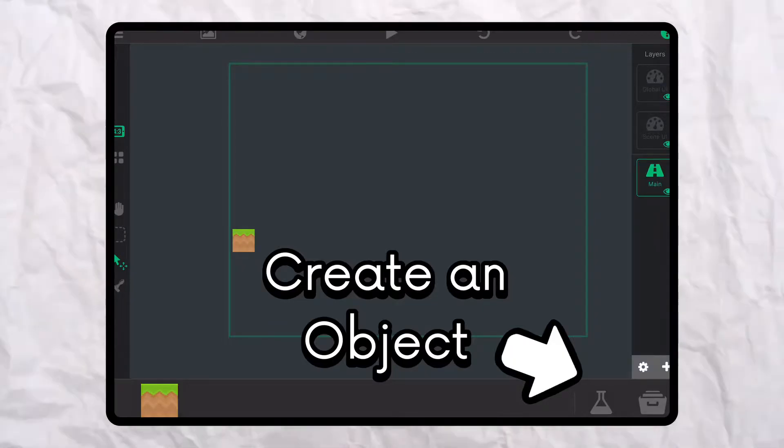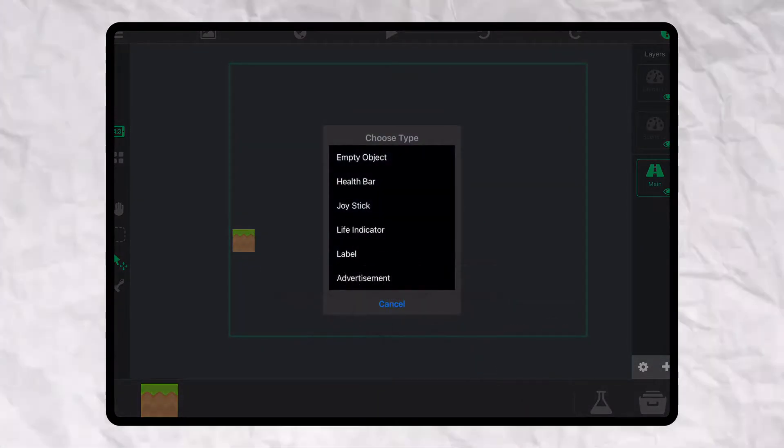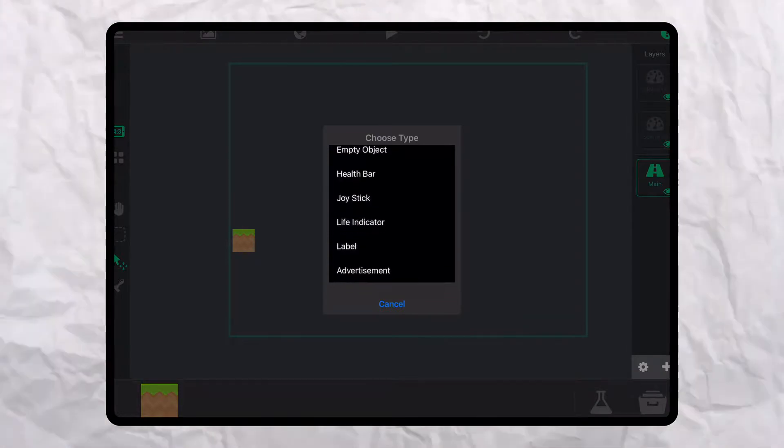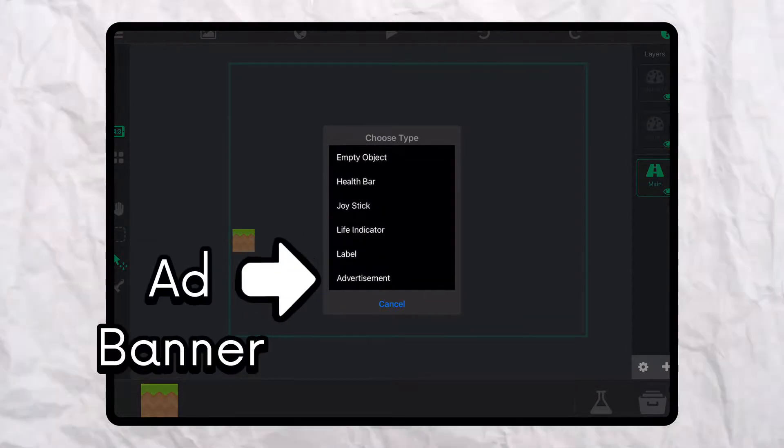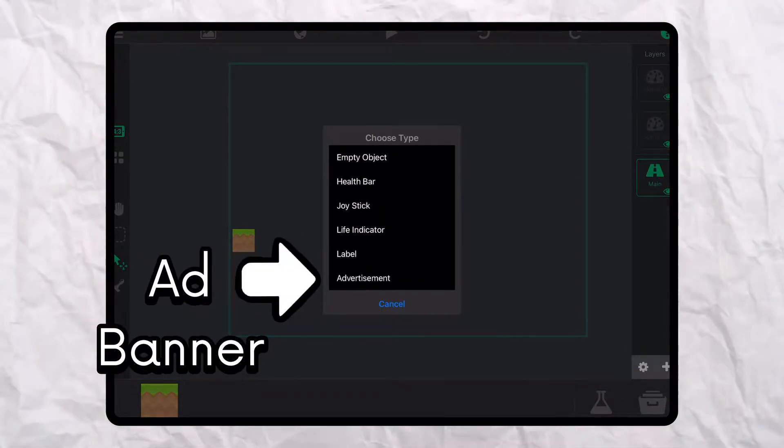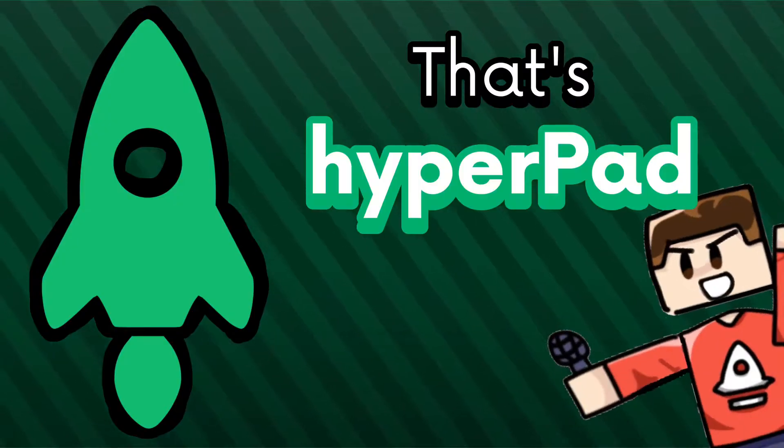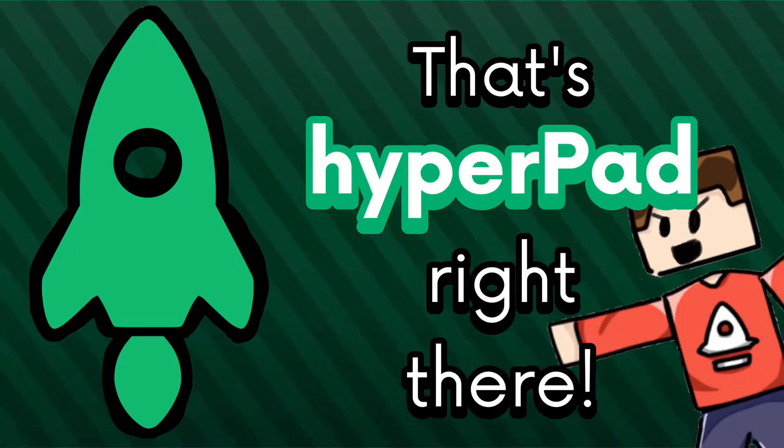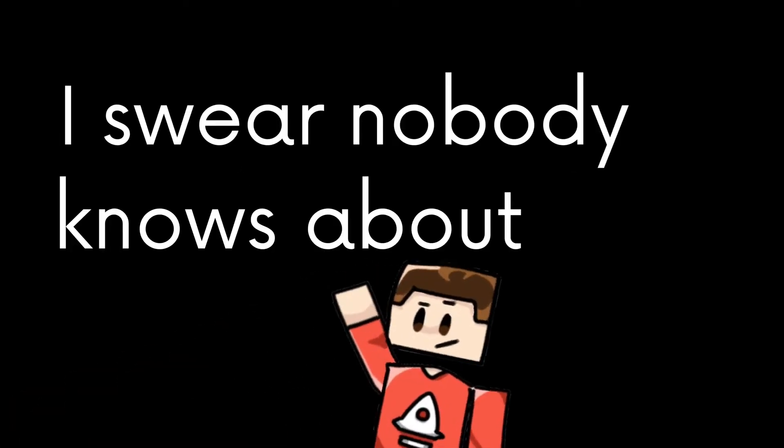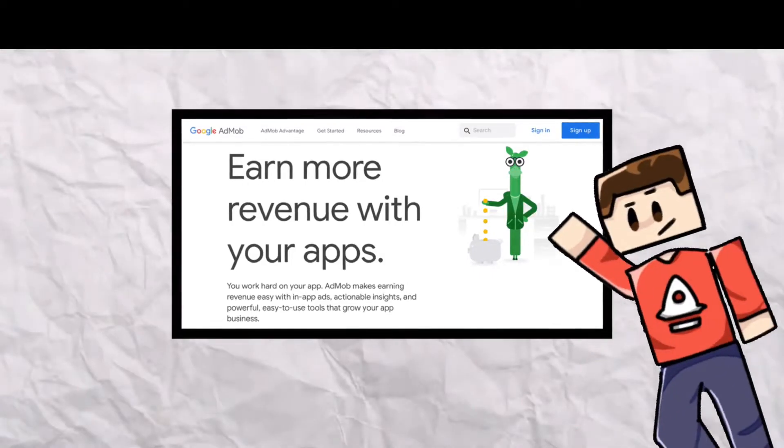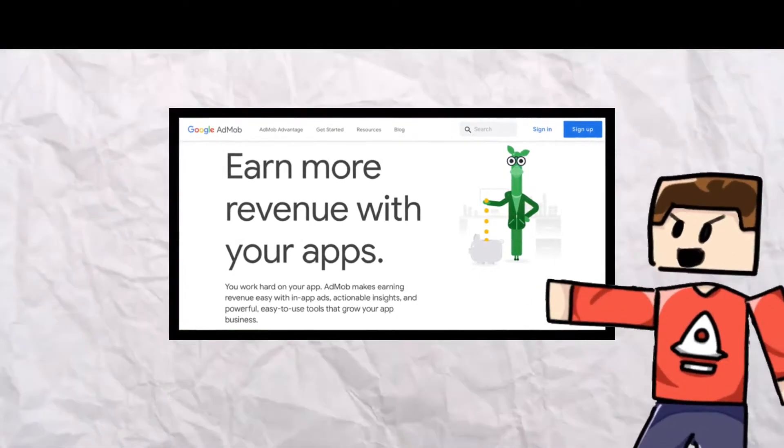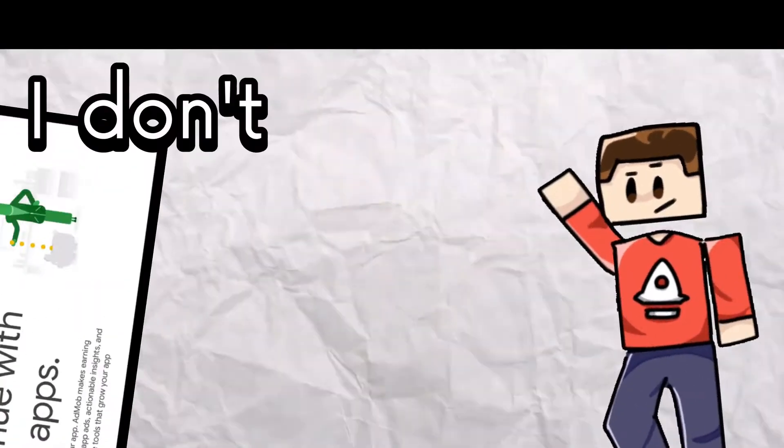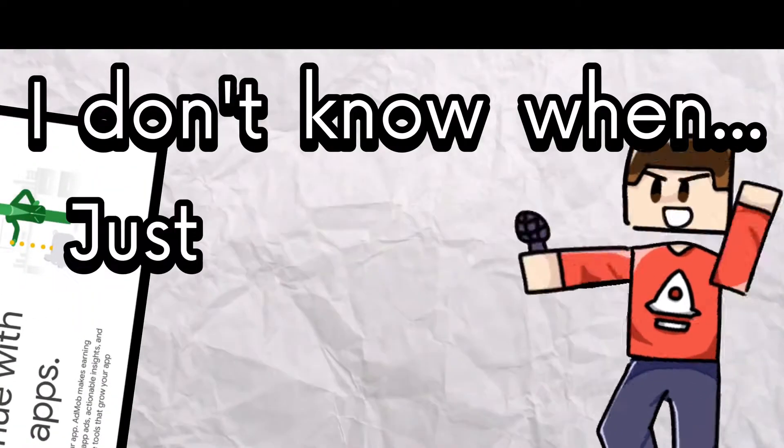All object types act almost identical with one exception being the ad banners. Yeah, you can put advertisements in your games and earn money from it. That's HyperPad right there. I swear nobody knows about this. Yes, I will make a tutorial on that at some point. Just remind me.